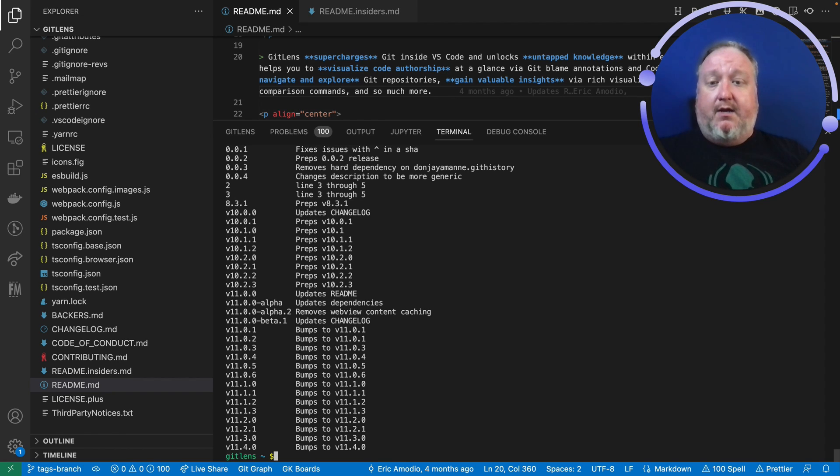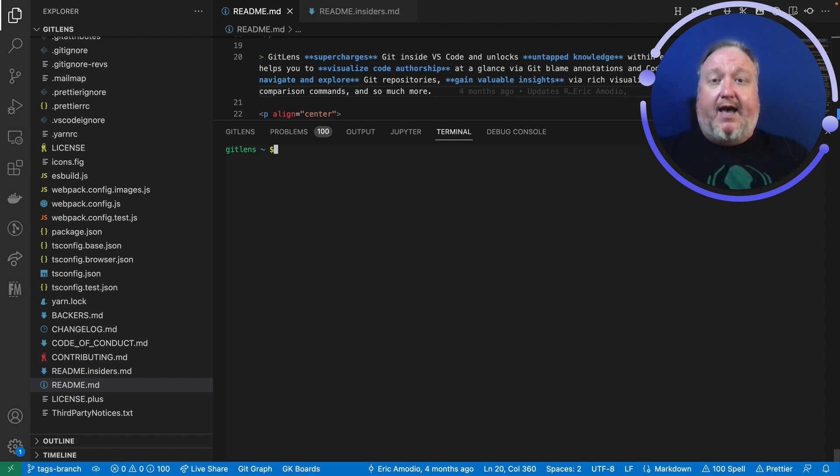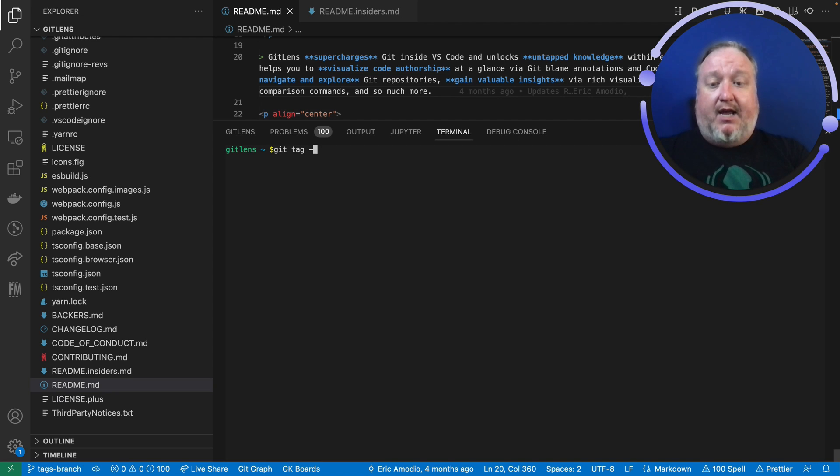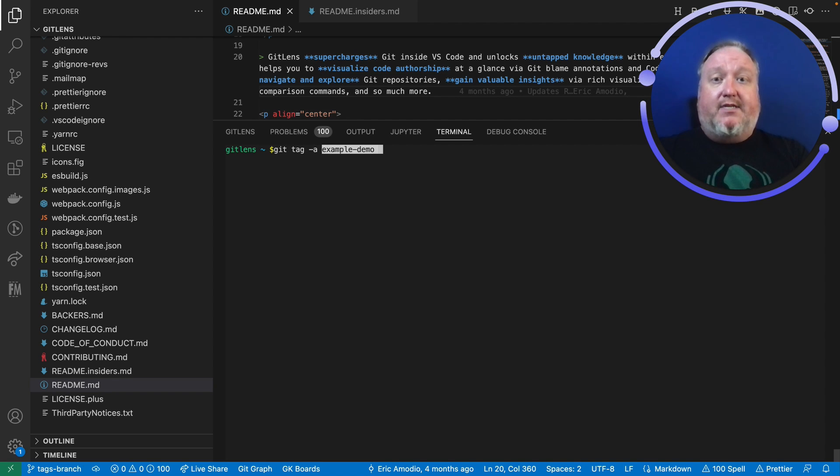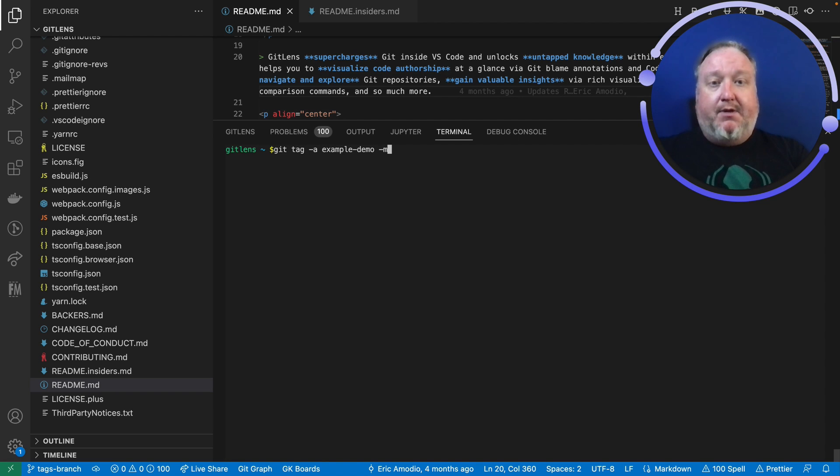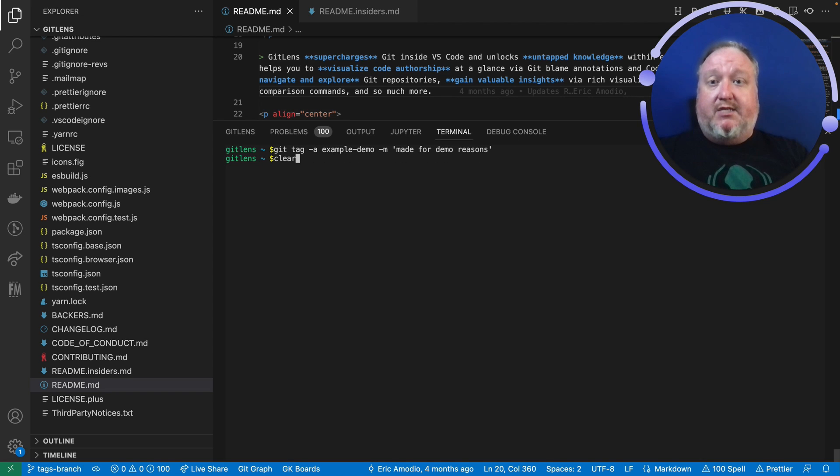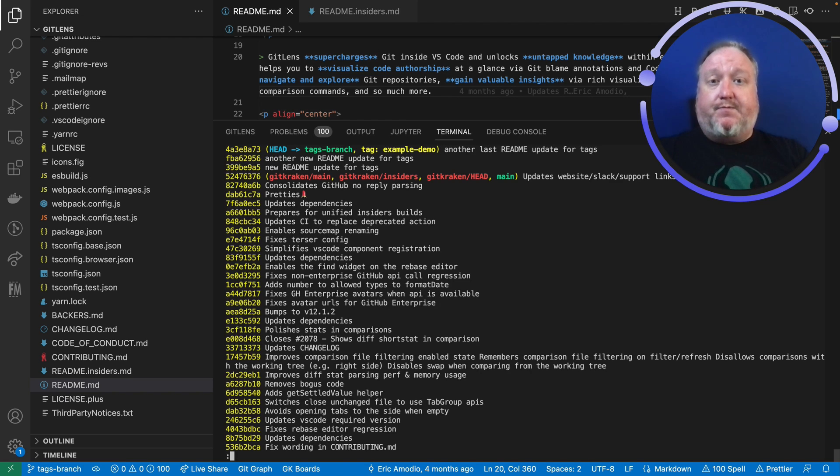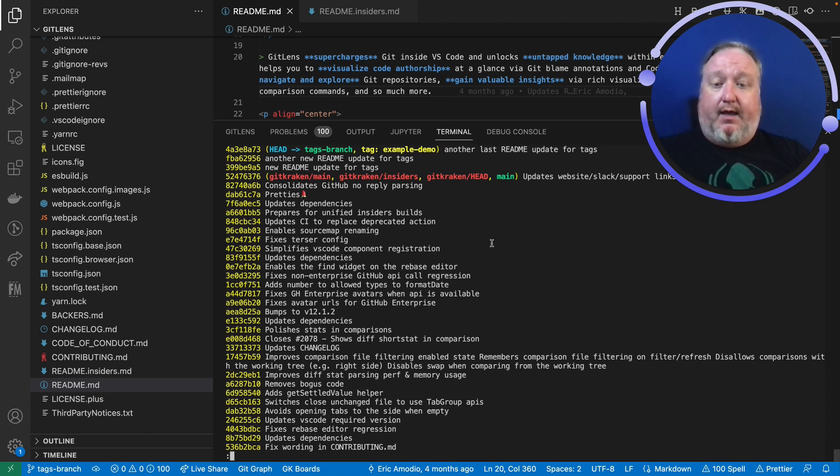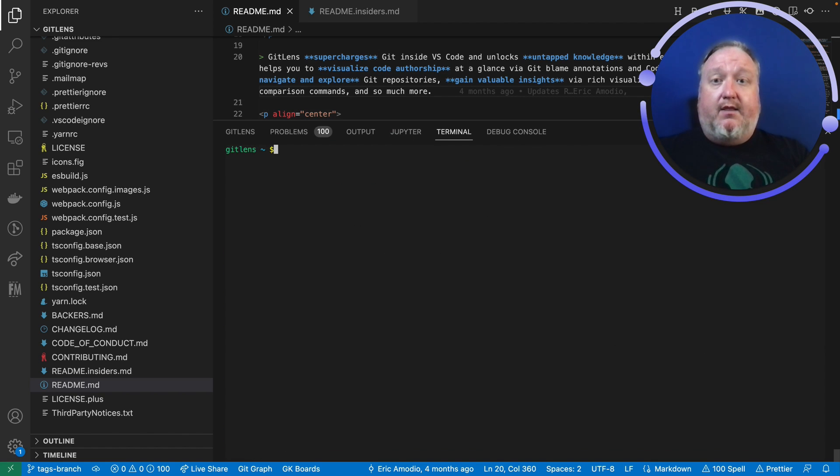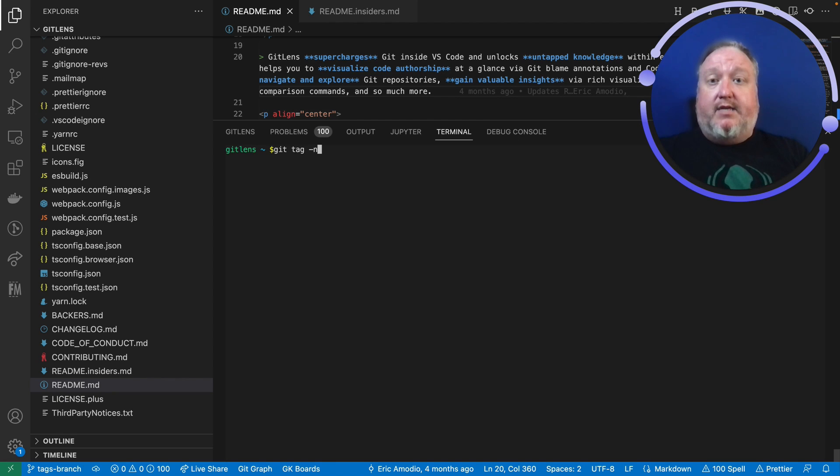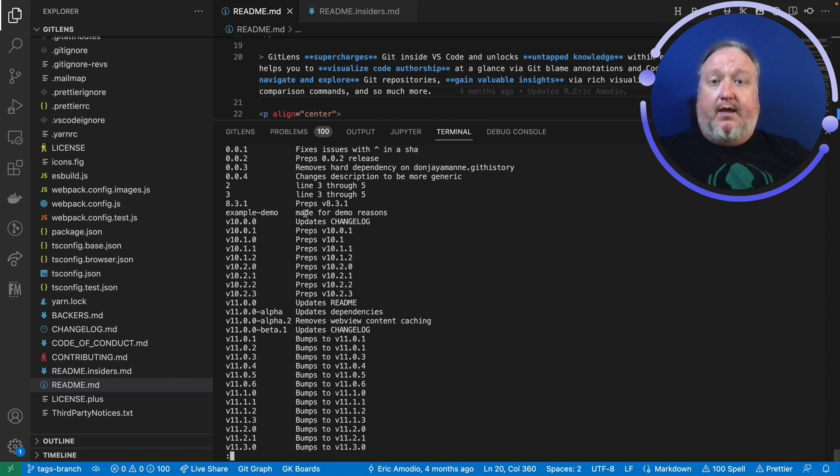Now this time, I do want to add an annotation. So I'm going to say git tag -a for an annotated tag, name the tag that I want to use, still example-demo. This time I'm going to write a message. That message is made for demo reasons. And like that, it's done. So to see that tag again, I can run my git log as I did before, and there it is. My tag exists just like that. And if I want to see the annotation, I would run git tag -n, and there it is: example-demo, made for demo reasons.